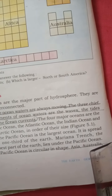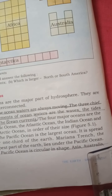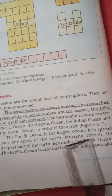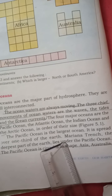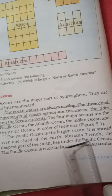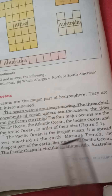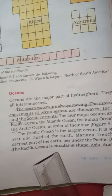The highest portion on the Earth's surface is Mount Everest, and the deepest is the Mariana Trench, which is located in the Pacific Ocean.